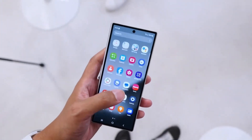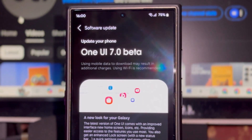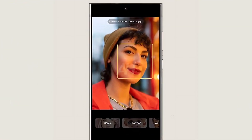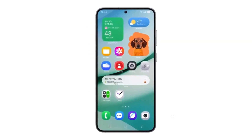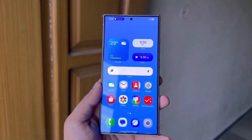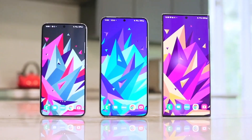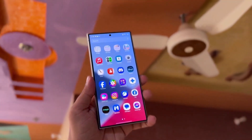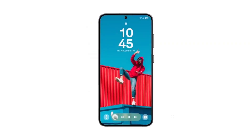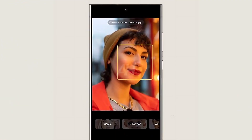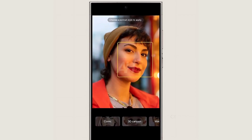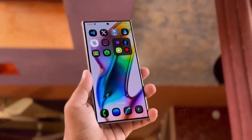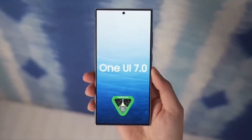If you're part of the beta, don't hesitate to share your thoughts with Samsung — it's your chance to help shape the final version. The beta will initially roll out to Galaxy S24 series users in South Korea and the USA, with other markets including China, Germany, Poland, and the UK following a few days later.